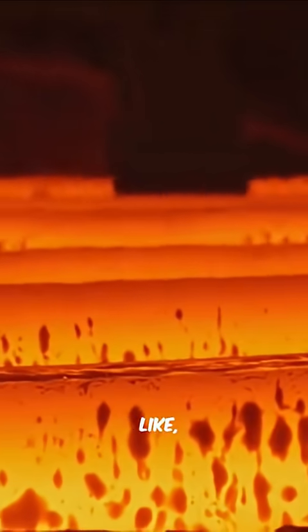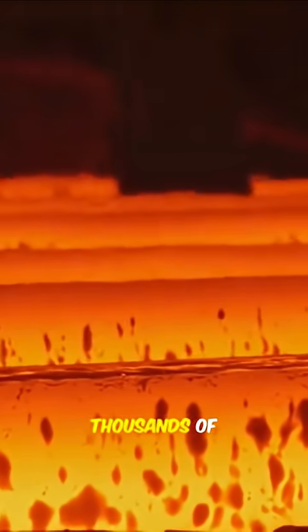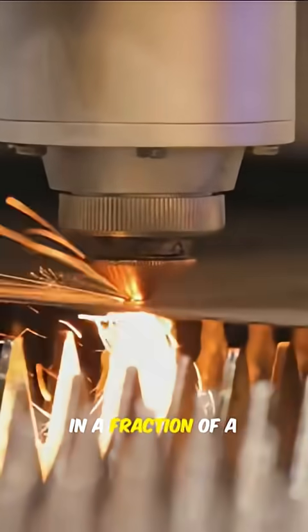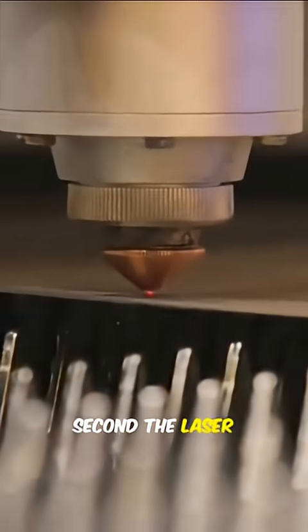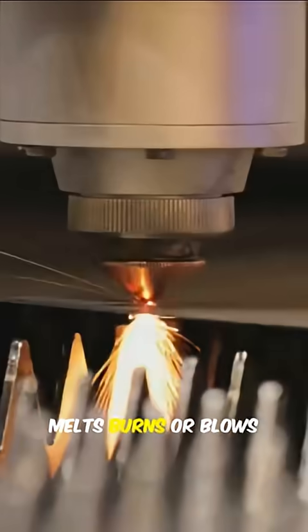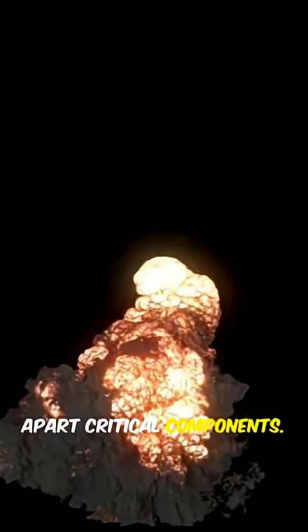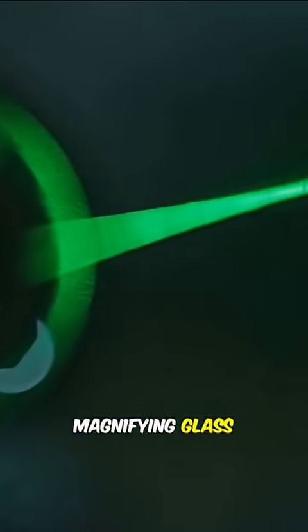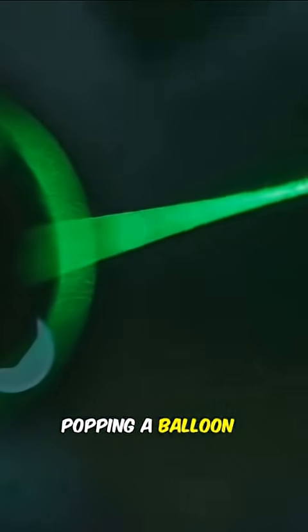The heat is insane, like thousands of degrees Celsius. In a fraction of a second, the laser melts, burns, or blows apart critical components. Imagine a magnifying glass popping a balloon. Now imagine that at Mach speed. Wild, right?